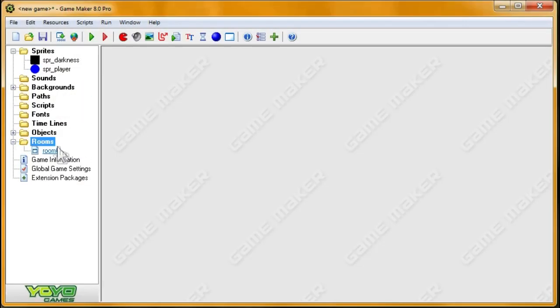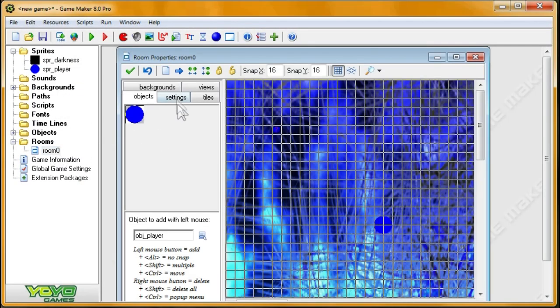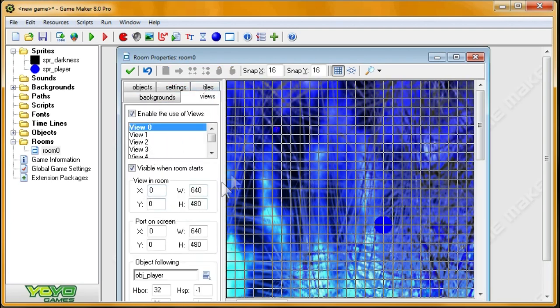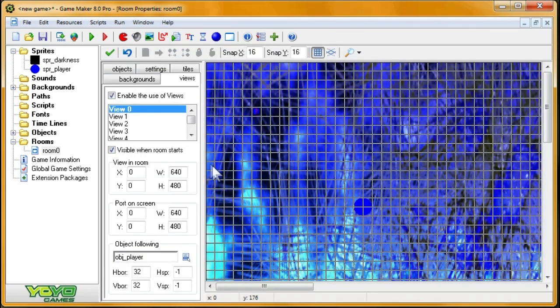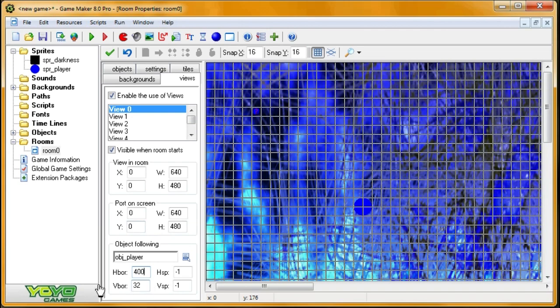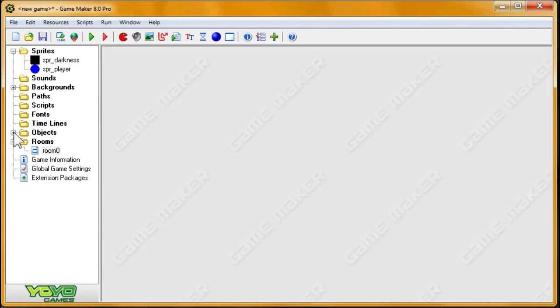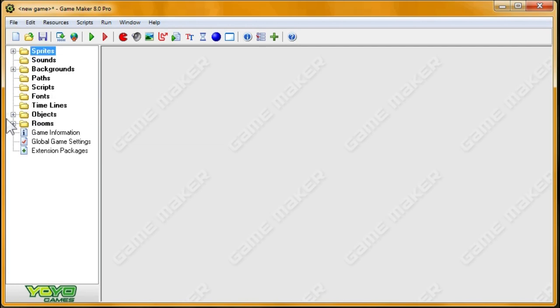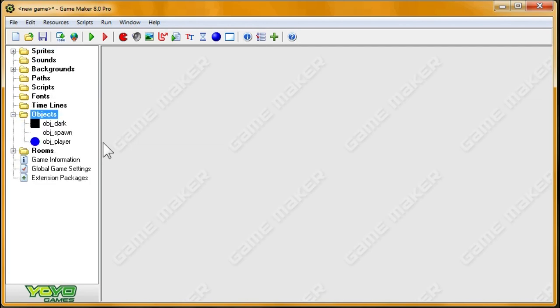So, before we do anything, it annoyed me that the view is panning. So, weirdly, I want the player to be more or less in the center of the room the whole time. So I'm going to change HBor and VBor so that it'll pan whenever the player moves and not just when it's on the edge of the screen.